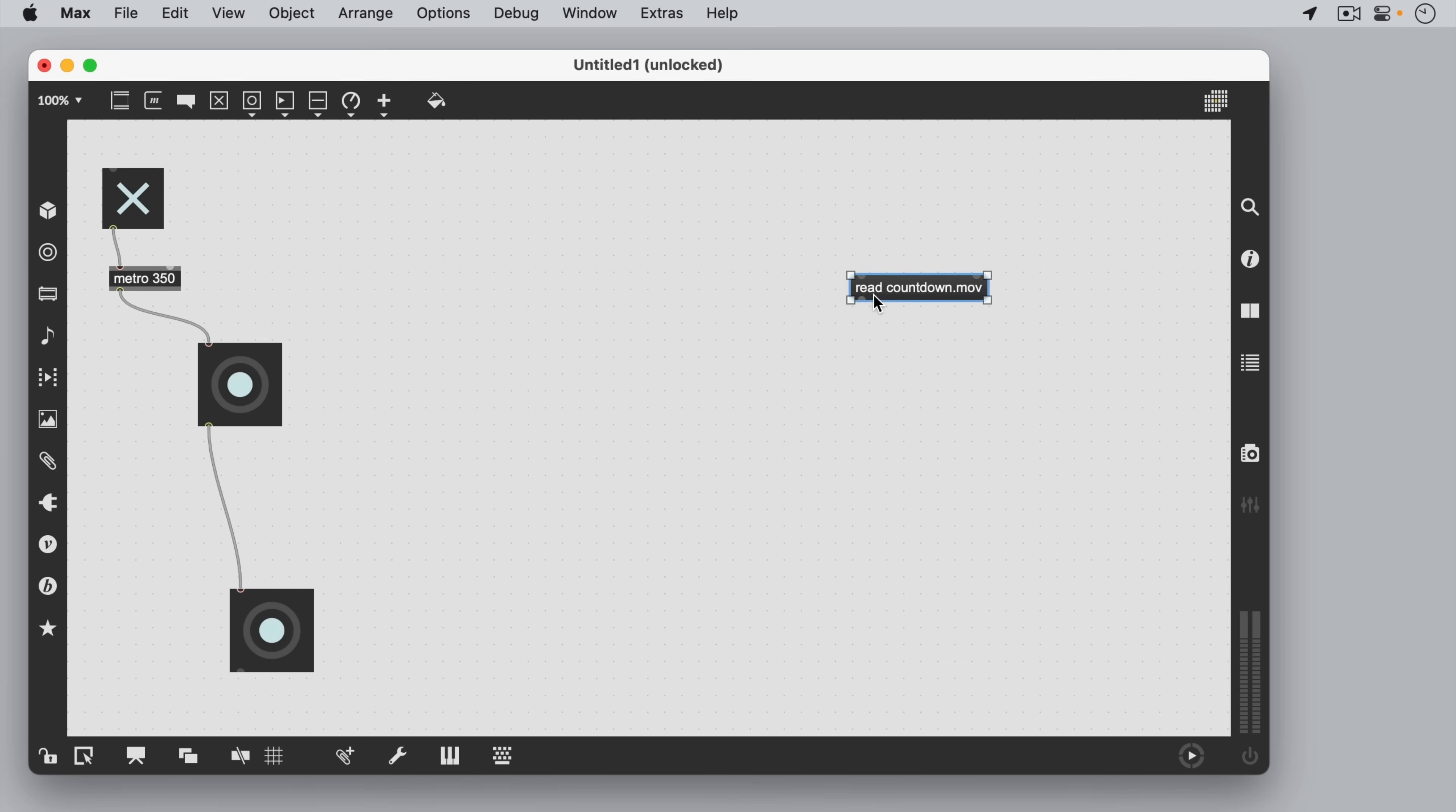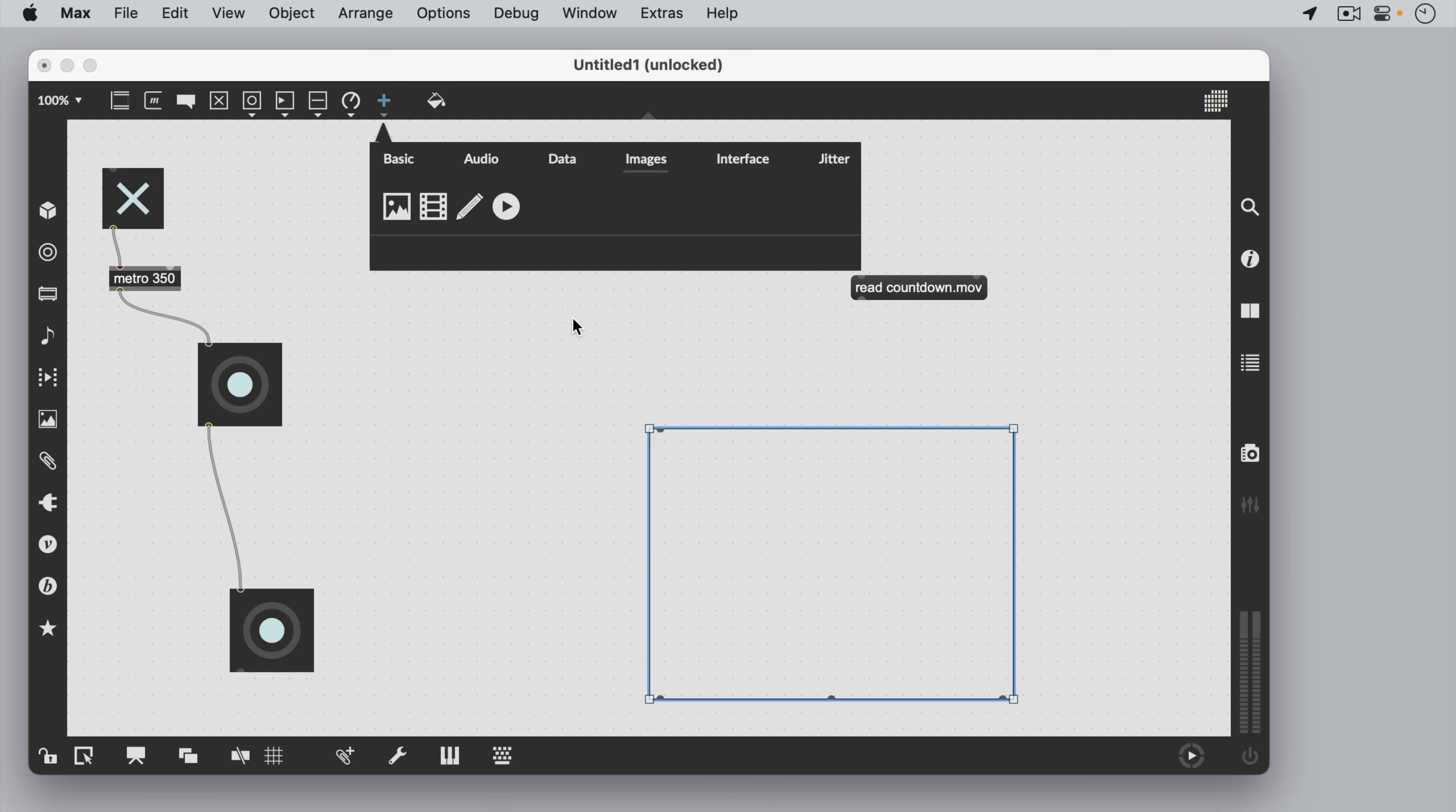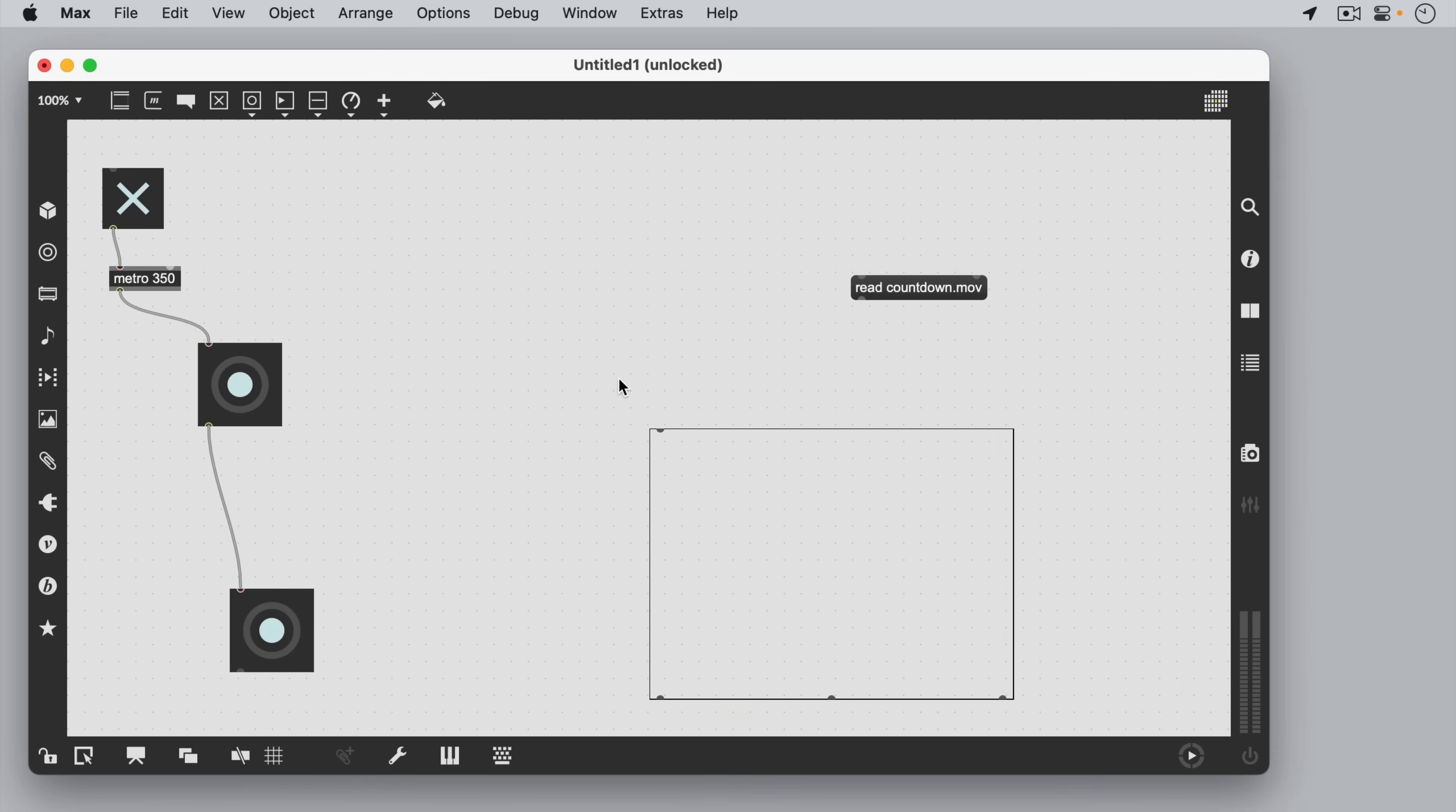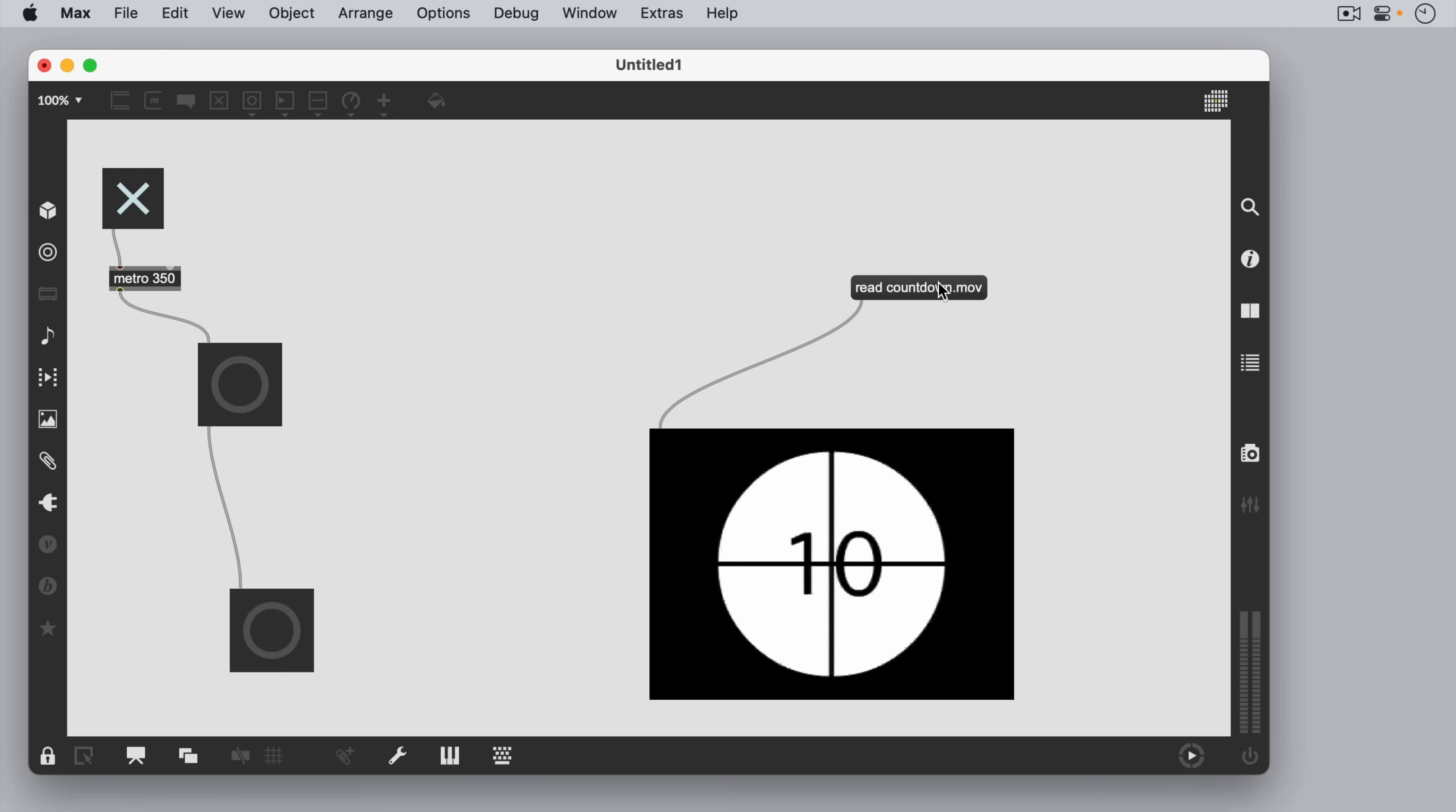If we want to work with multimedia, Max has a number of objects to choose from. The iMovie object loads in a movie, which we can then work with in our patch. When we click on the message box, it instructs the iMovie object to read in a movie.